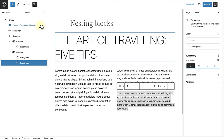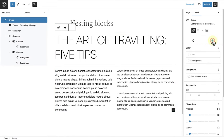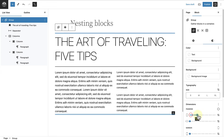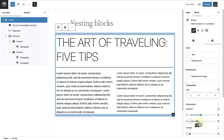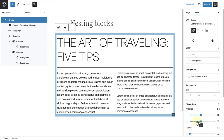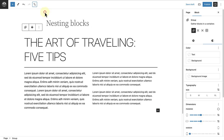Then I will select the group block and add some padding or space around the content of my group block. And then our first design is completed.